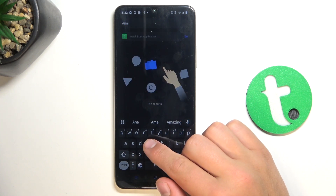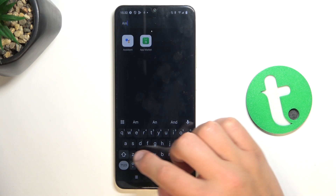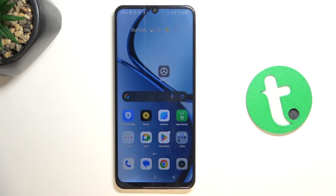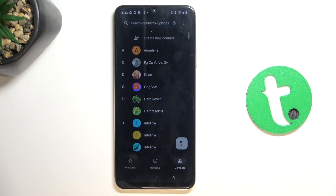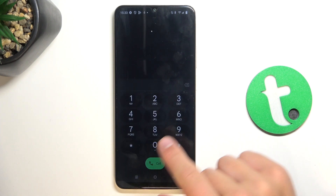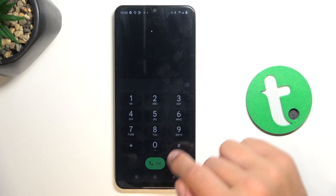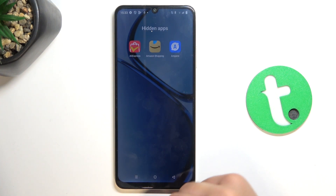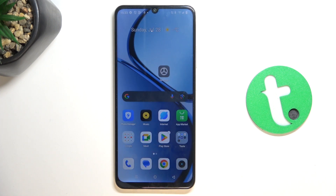To access the hidden apps, go to the Phone app, go into the keyboard, and type in the access code. As you can see, all of the apps appear. That's going to be all — if this helped you, please give a like and subscribe, and if you have any more questions, write them in the comments.